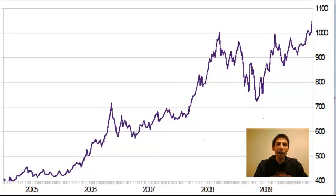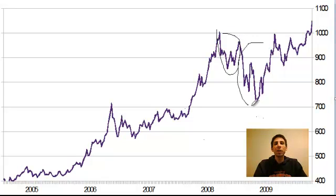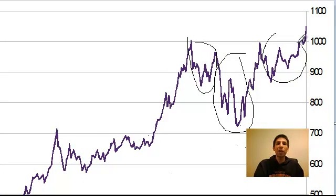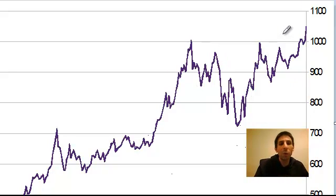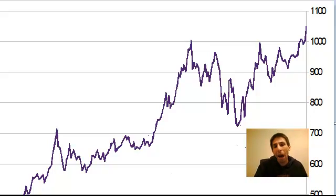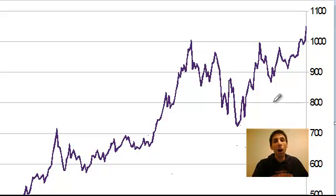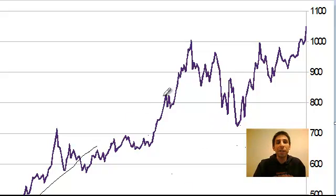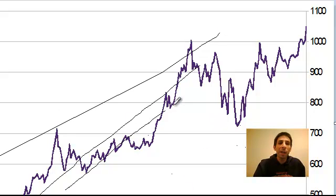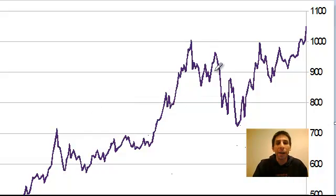What we can see here is that we had an inverted head and shoulders pattern. This was the left shoulder, this was the head, and the right shoulder in here. Now what I got criticized for back in the day was for actually saying this was an inverted head and shoulders pattern, because people told me you can only have an inverted head and shoulders on a downtrend, and a head and shoulders on an uptrend. But we can see that before this happened, the market for gold was in an uptrend.